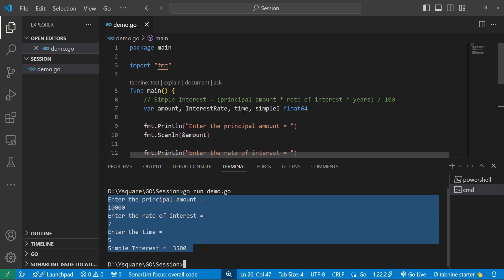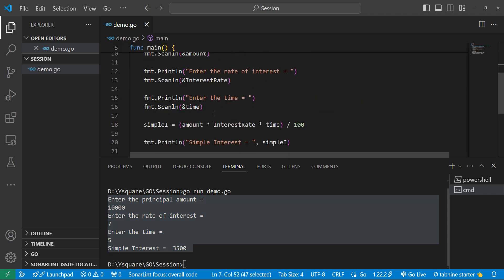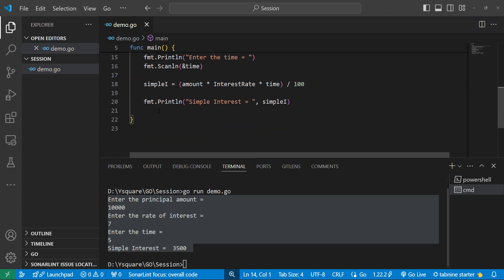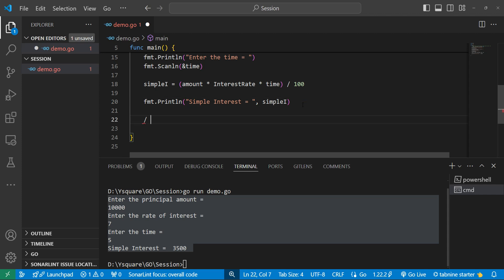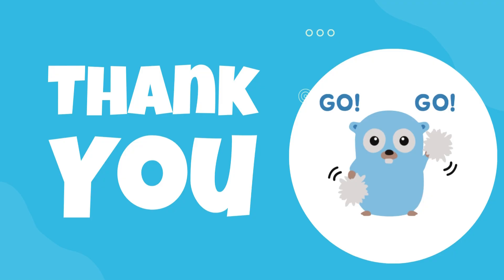Some assignments will be shared in the comments section for practice. In the next chapter, we will learn about strings in Go — Go strings have their own built-in functions for operations like getting a substring, finding elements, and converting to uppercase or lowercase.